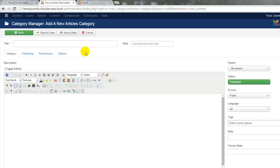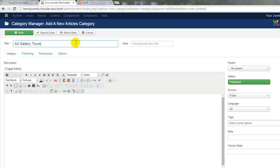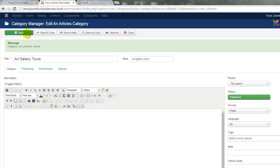You only need a title to successfully create and save a category. For this first category, we'll add in a title, Art Gallery Tours. And as I type this in, you'll notice that there are many other options. We can use the JCE editor below to add a description for the category. We can make this a child category of another category, but we'll click on Save because the title is the only thing we really need.